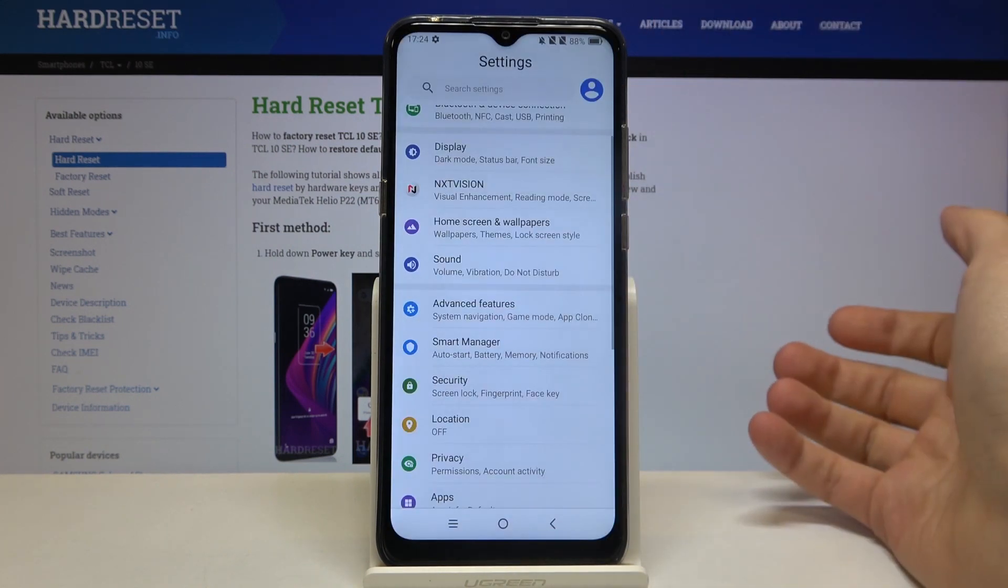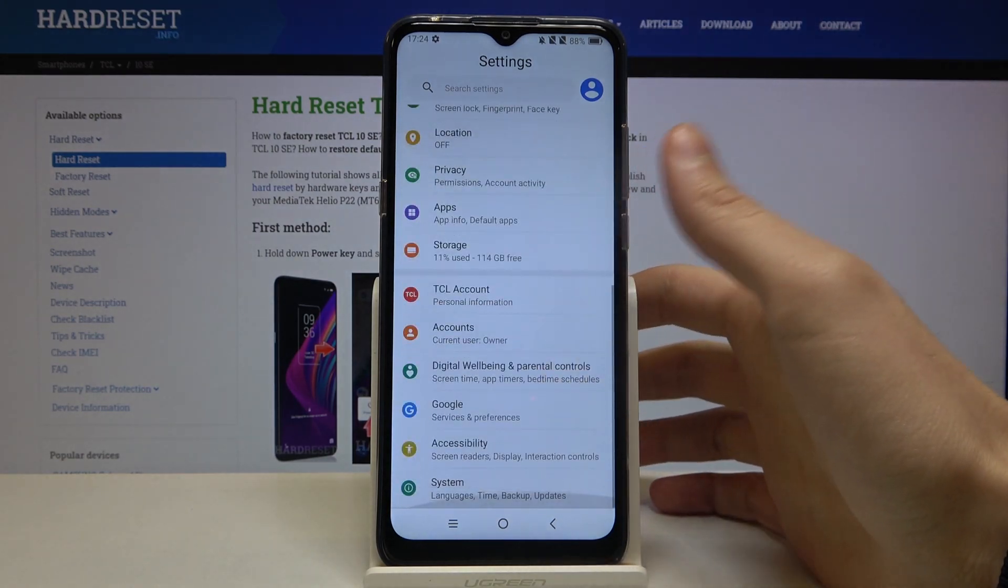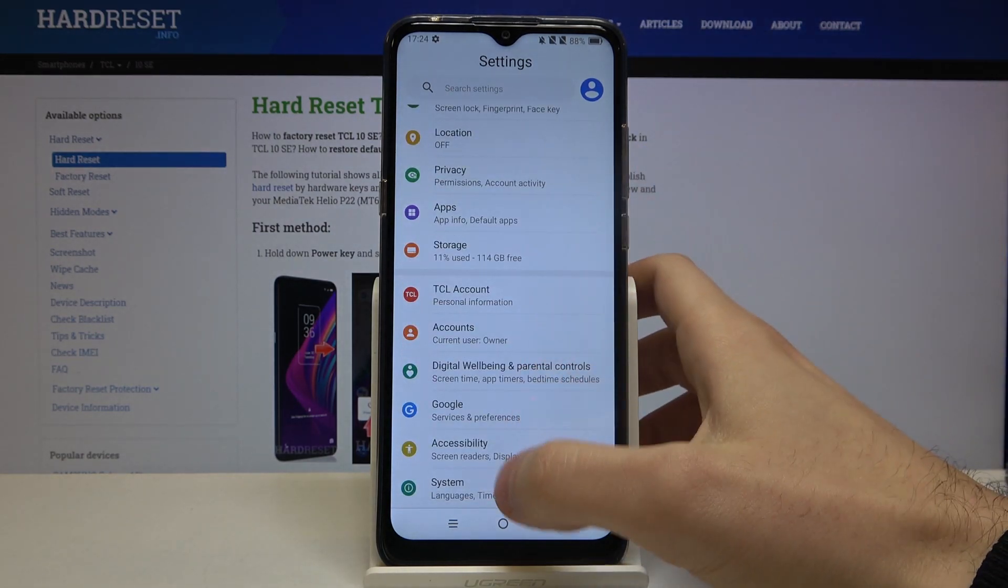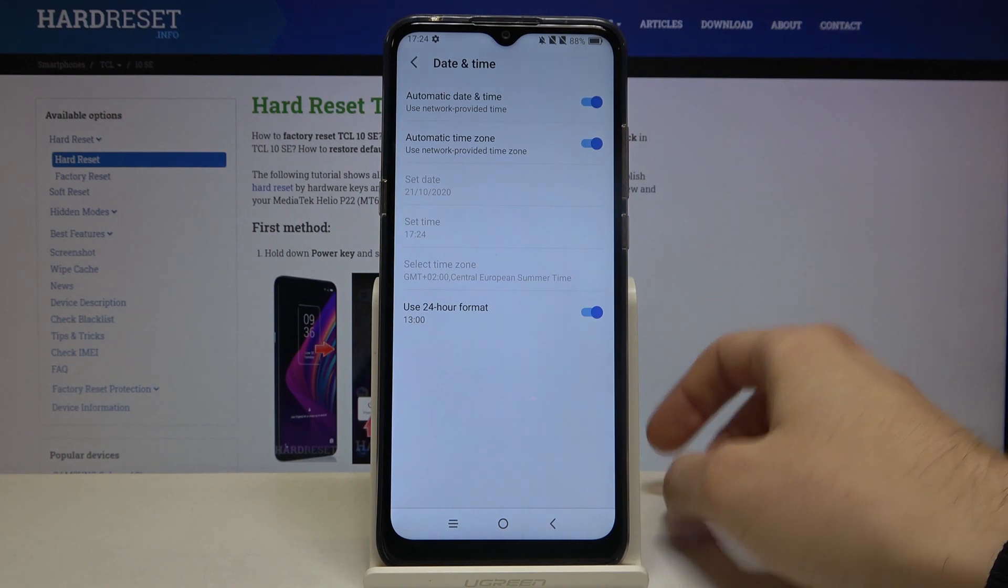So first of all you have to open settings, then go to the system section, date and time.